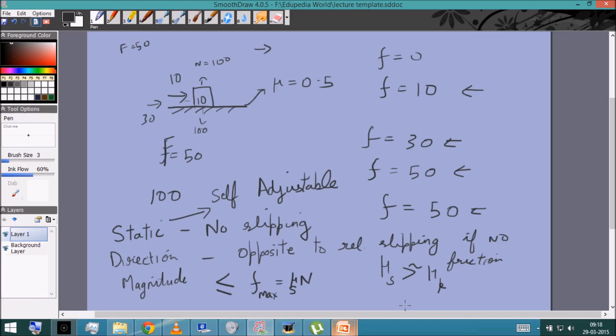A final piece of terminology: just like a 'light string' implies the string has zero mass, a 'smooth surface' means the frictional coefficient is zero, while a 'rough surface' means a frictional coefficient exists. In any problems involving laws of motion, you can add friction by simply including the frictional force in the free body diagram. The algorithm remains the same: choose the system, draw the FBDs, write all forces including friction, choose directions, and solve.